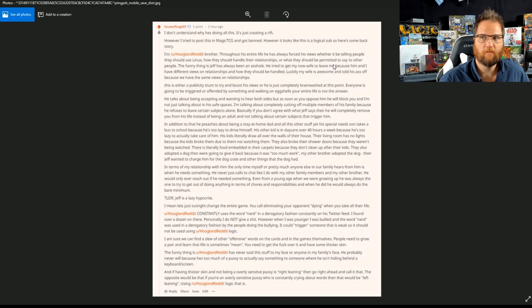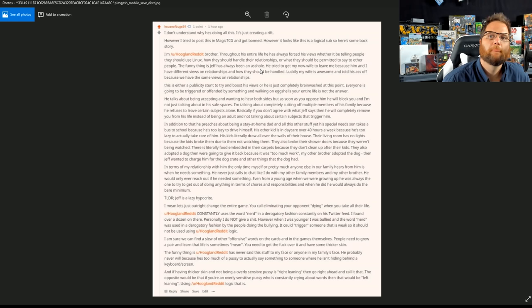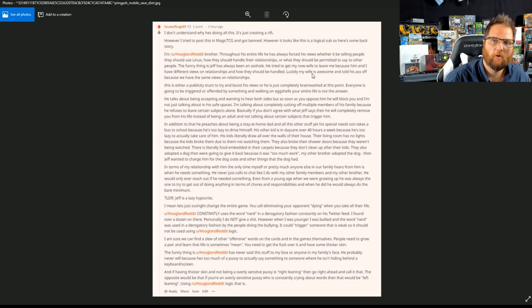The funny thing is, Jeff has always been an asshole. He tried to get my now wife to leave me because him and I were having different views on relationships and how they should be handled. Luckily, my wife is awesome and told his ass off because we have the same views on relationships.